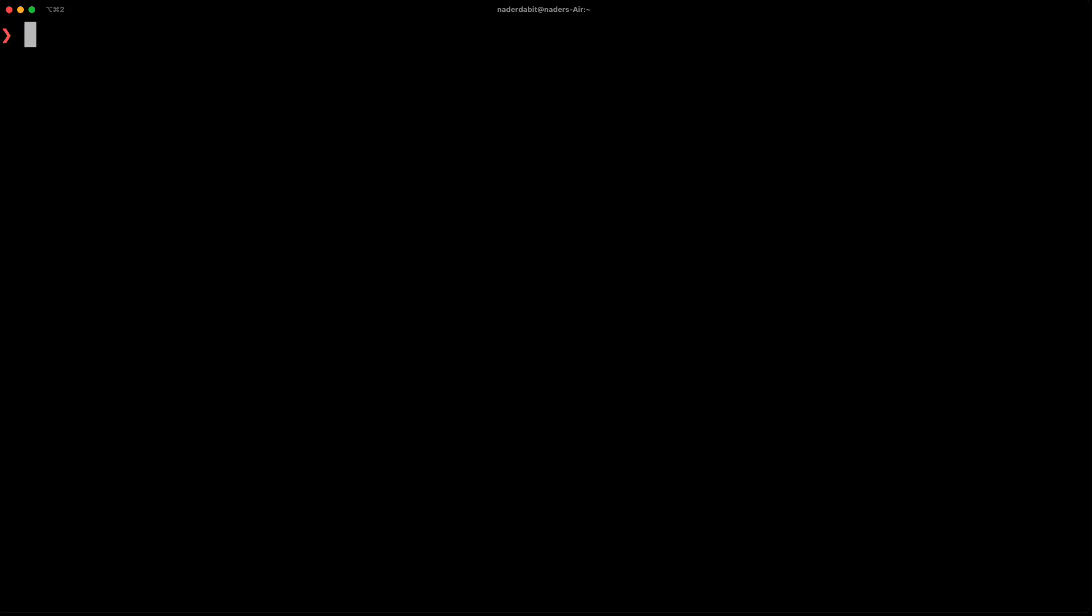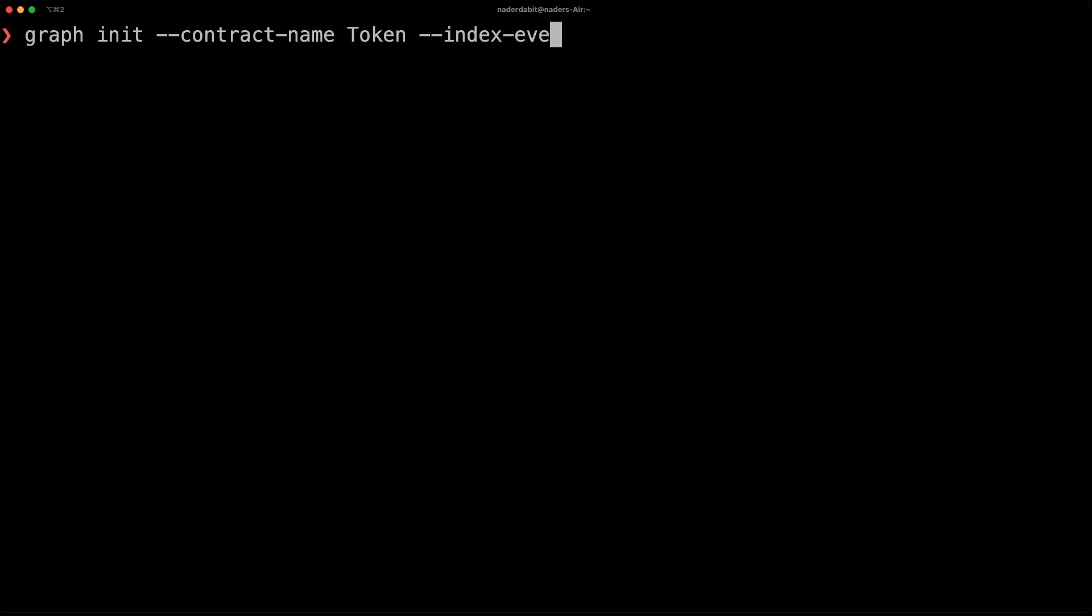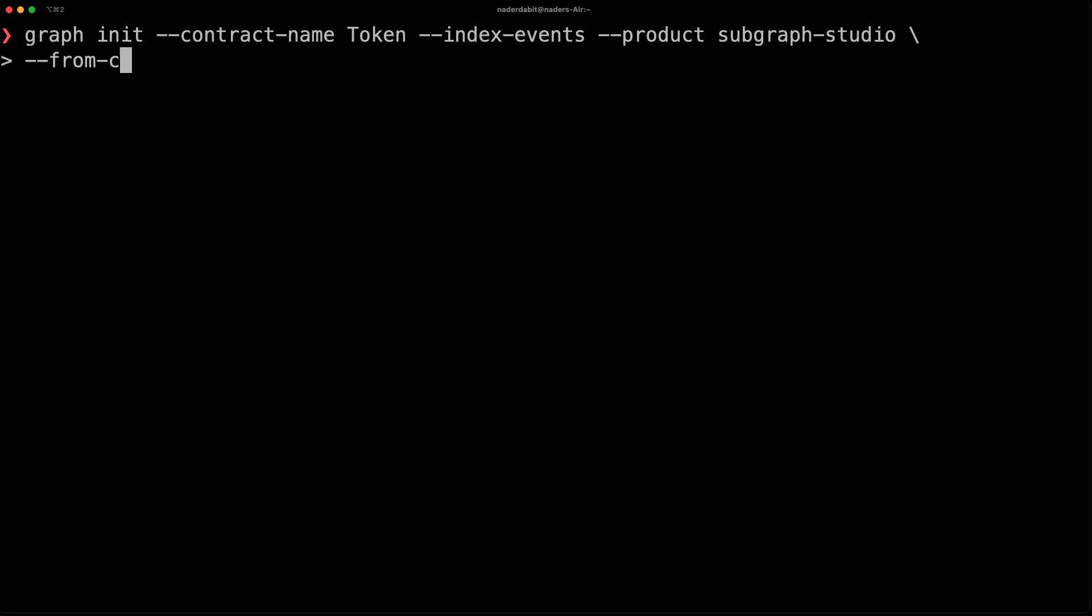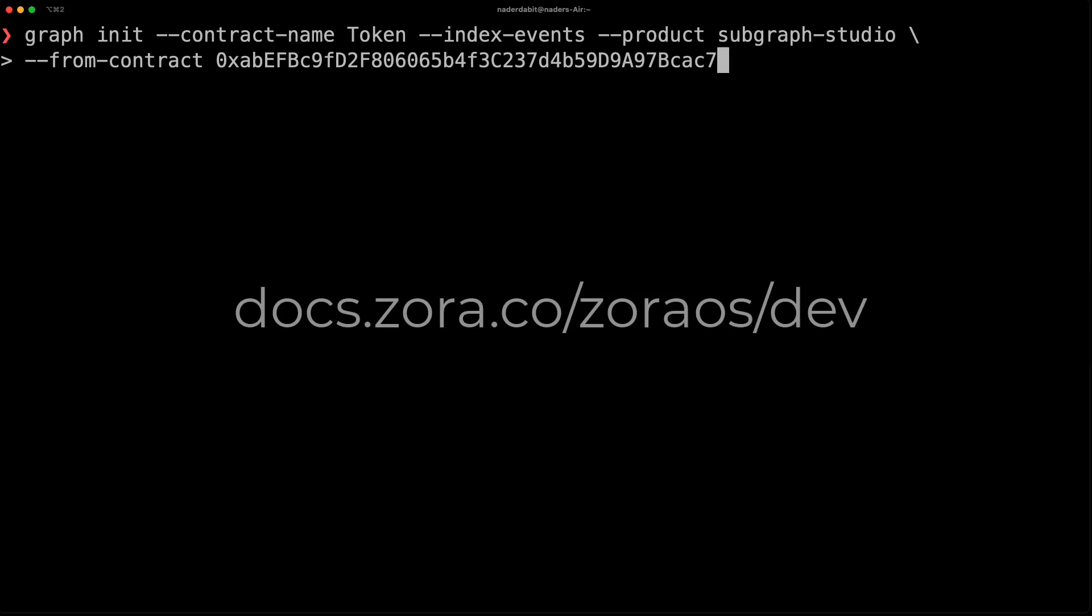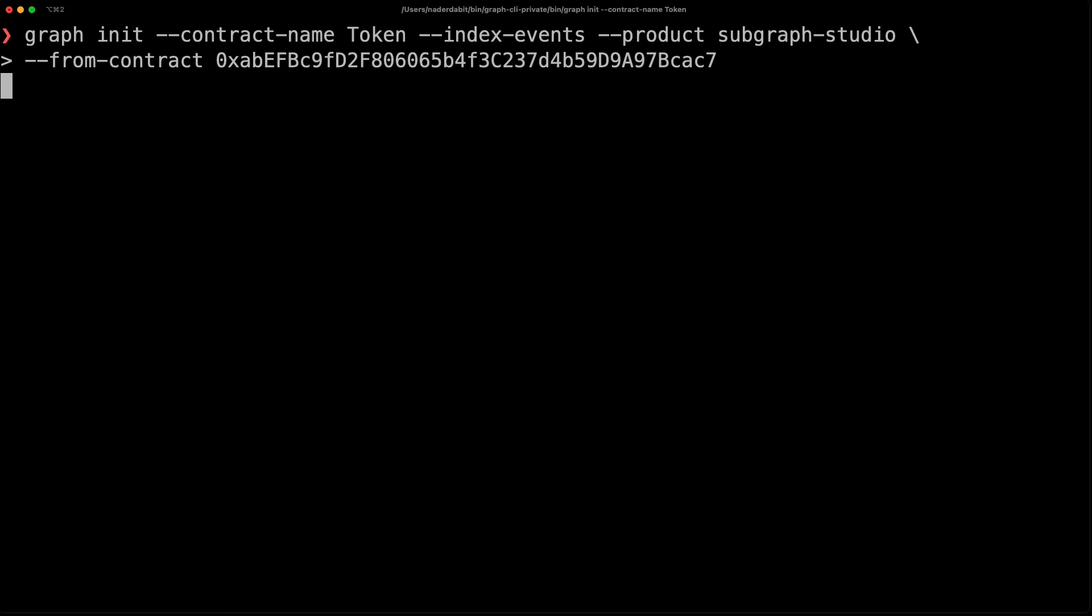To create a new subgraph, you can use the graph init command. Here we'll pass in additional arguments for the contract name, to index the contract events, to set the product as subgraph studio, and then set the from-contract passing in the contract address. You can copy the contract address from the description below or visit docs.zora.co/zoraos/dev and copy the media contract address.